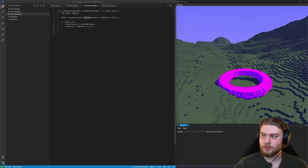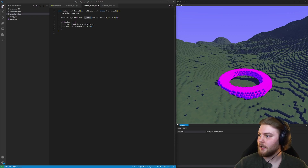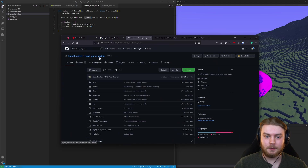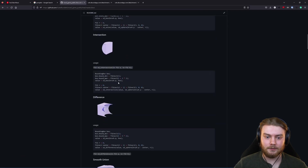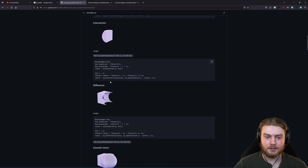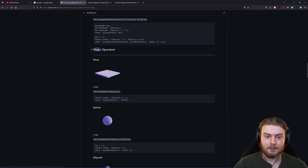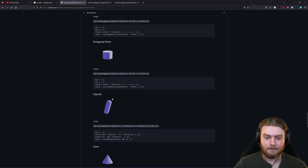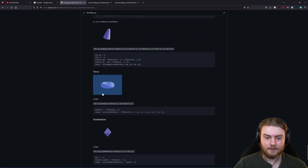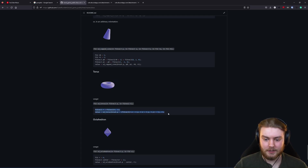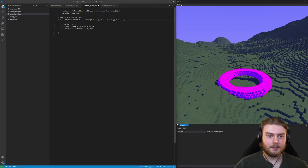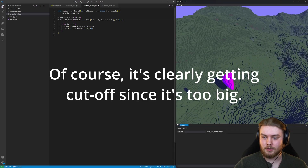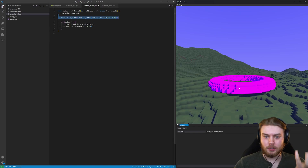I have a bunch of shapes like this, and you can go to the GitHub of this project to see a list of all of them — it's linked below. In the docs, there's a file with all the combination operators like sd_union, which we just used, as well as all the shape operators like the torus. It shows example usage, and you can copy these right into your code.